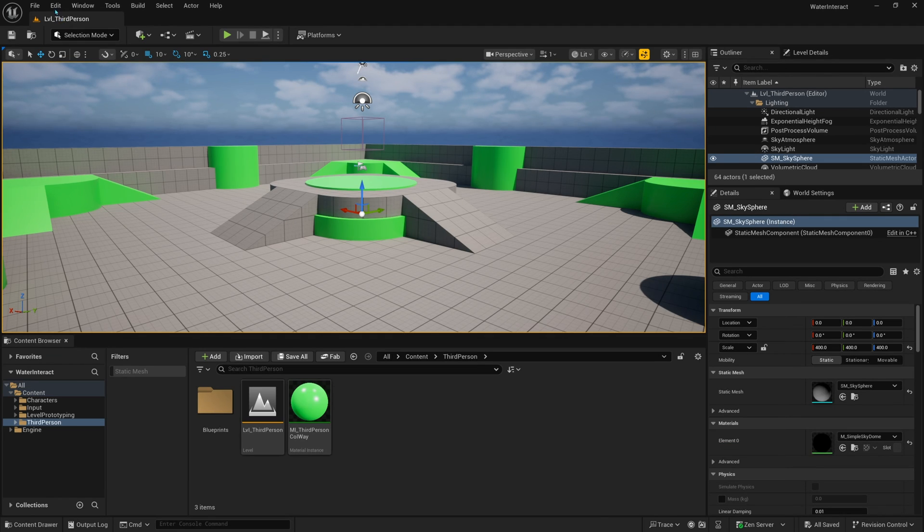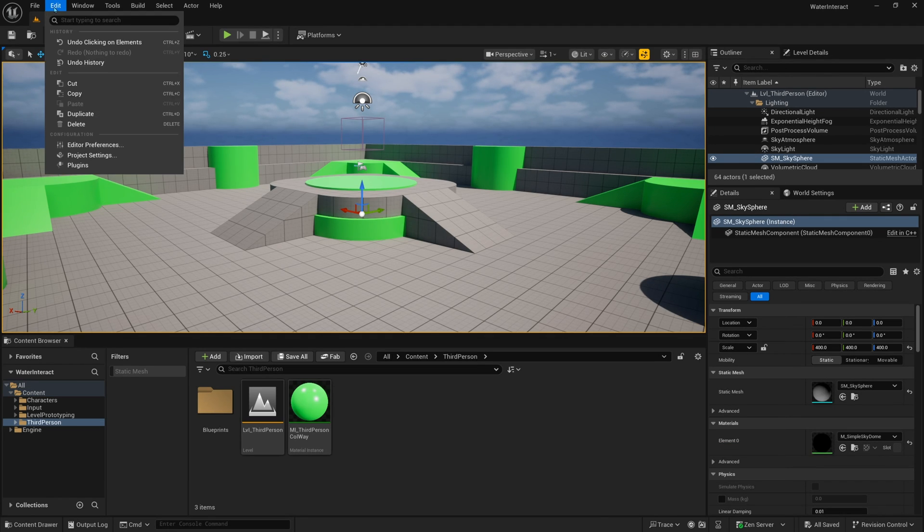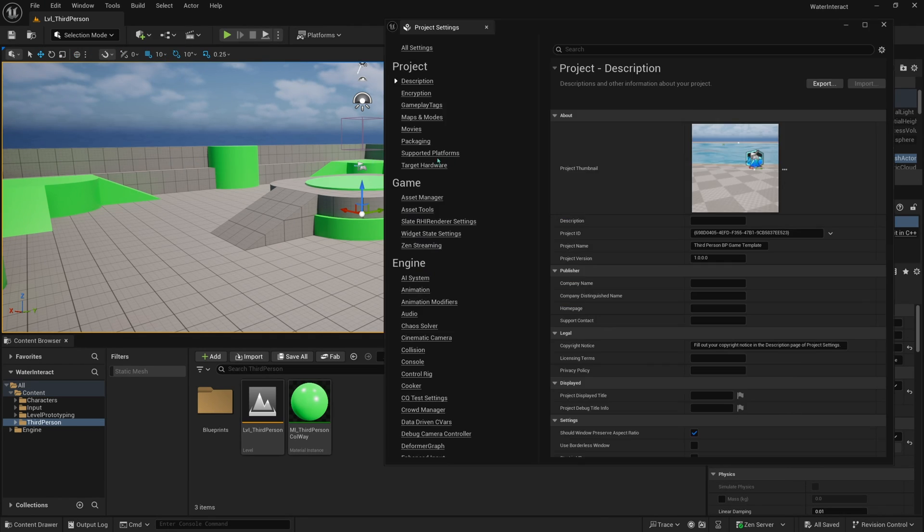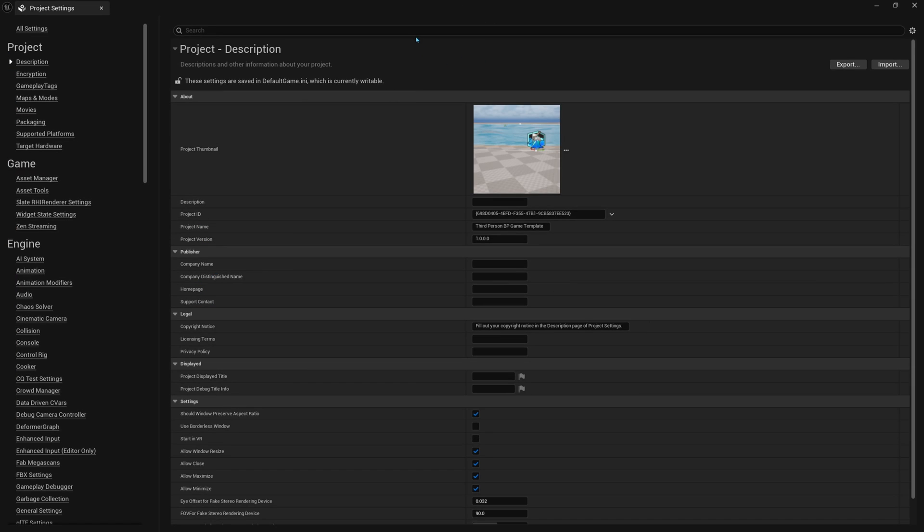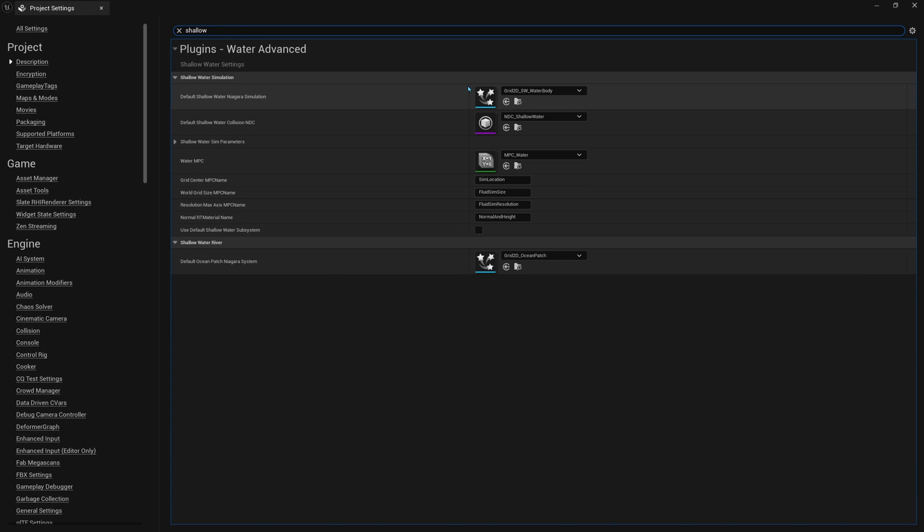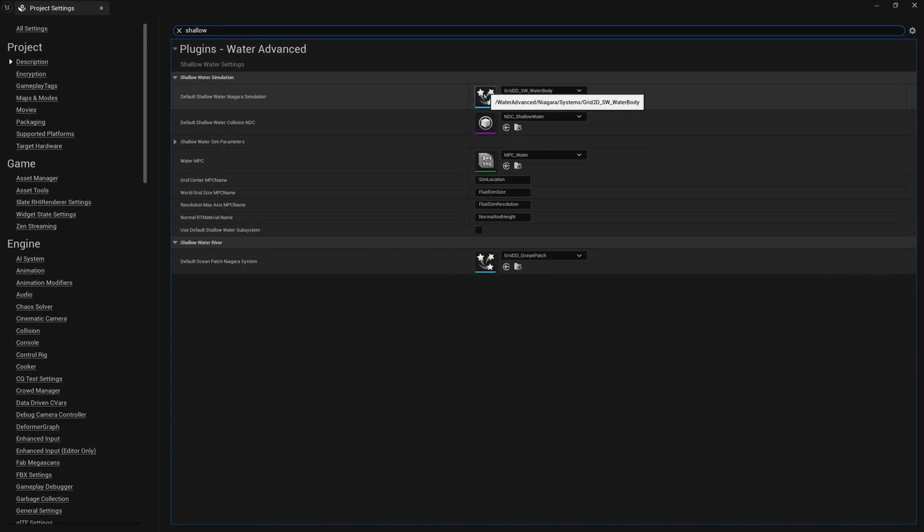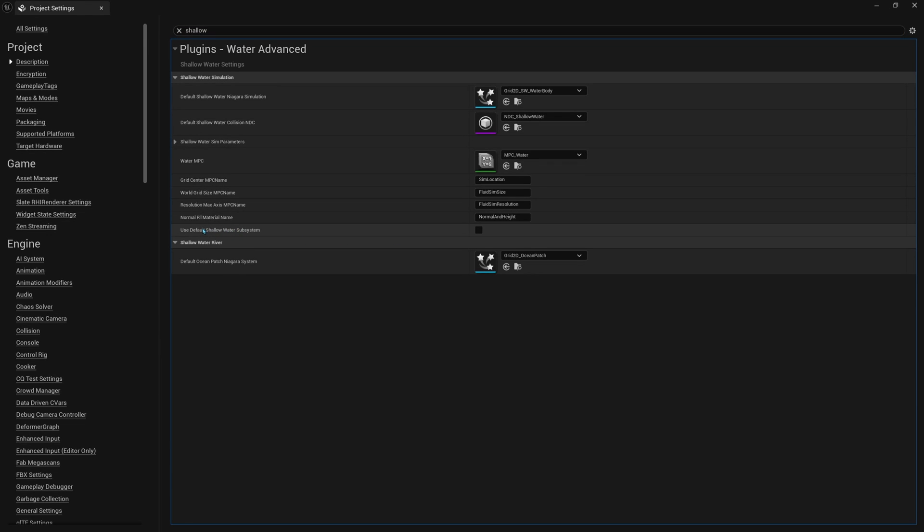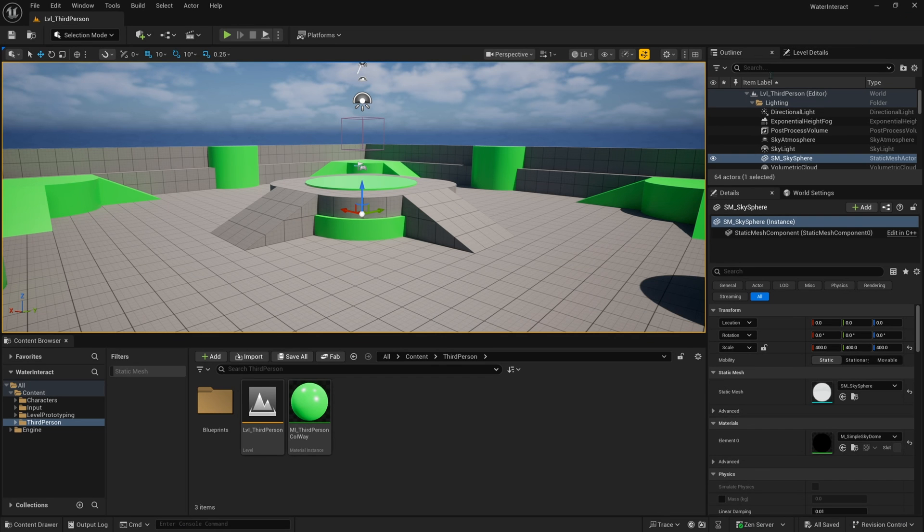The next step is to go back to our Edit tab. And then this time, we'll click on Project Settings. And then inside here, we just want to search for shallow. And we'll find here use default shallow water subsystem. This is the new system that is included with that Water Advanced plugin to make the water interaction work. It uses the Niagara 2D grid simulation. If you are curious and want to look more into that, you can search up about Niagara 2D simulation. But I'll just go ahead and click Enable here, and then close out. And I'll just restart my project one more time for good measure.